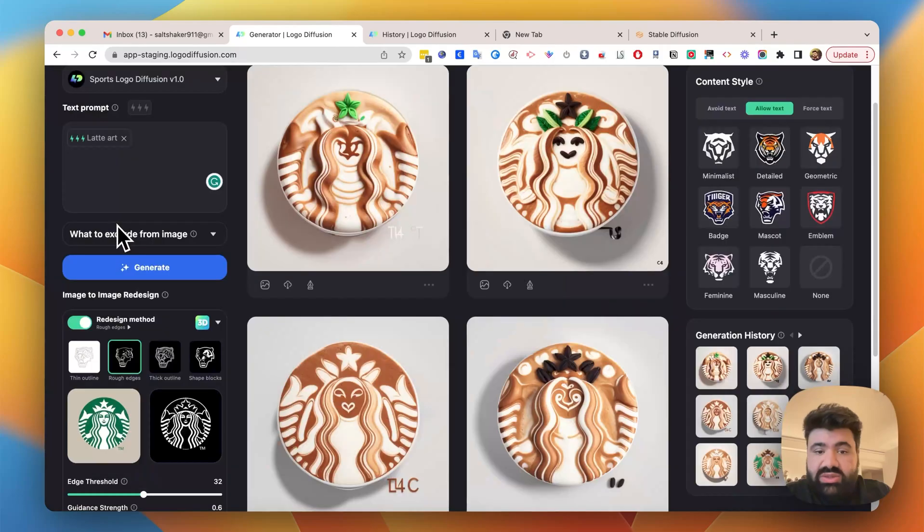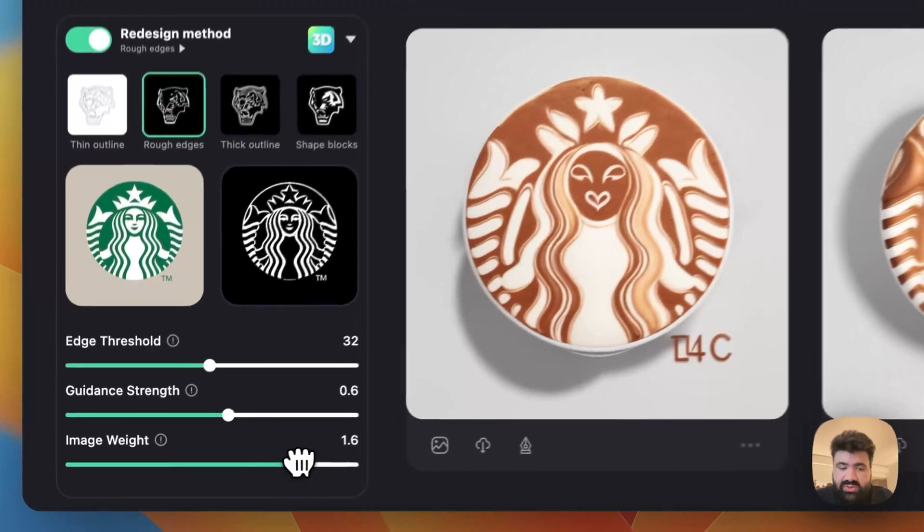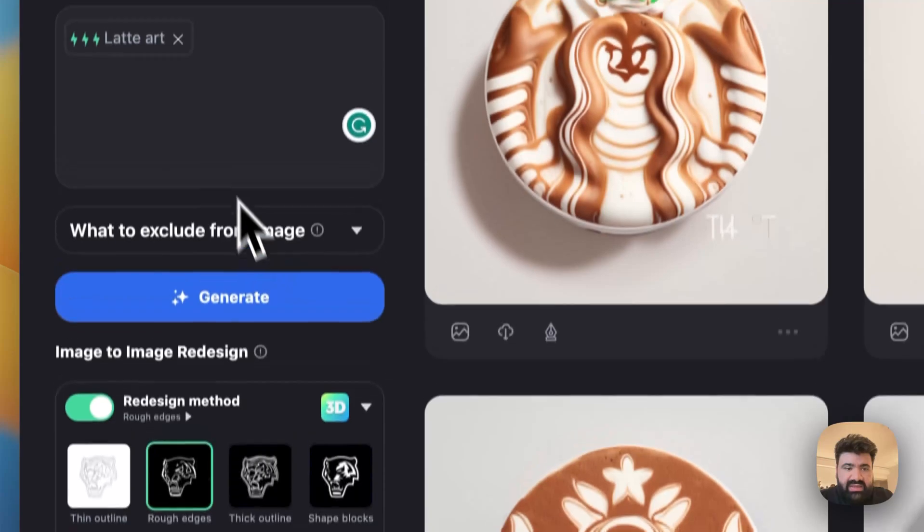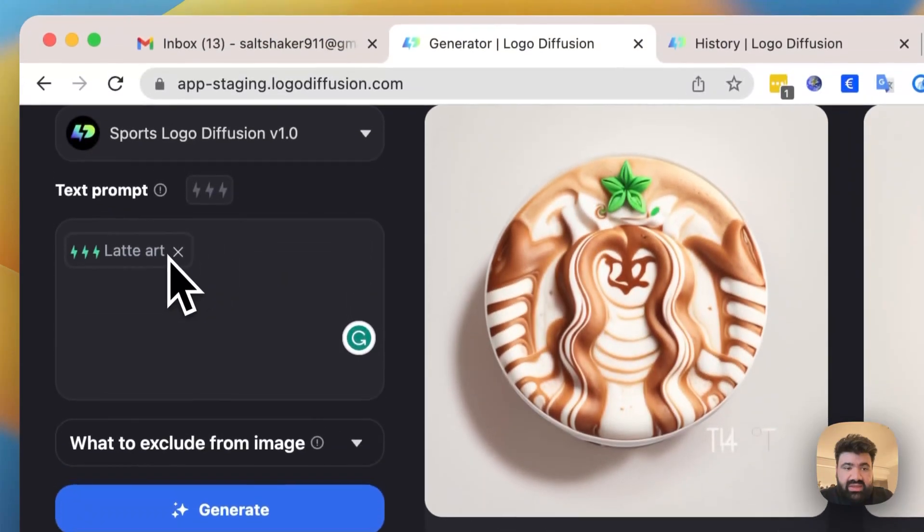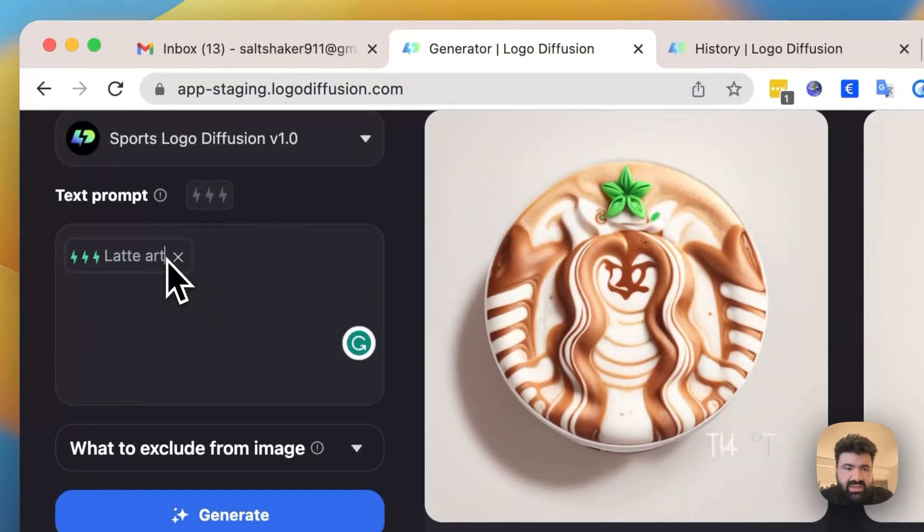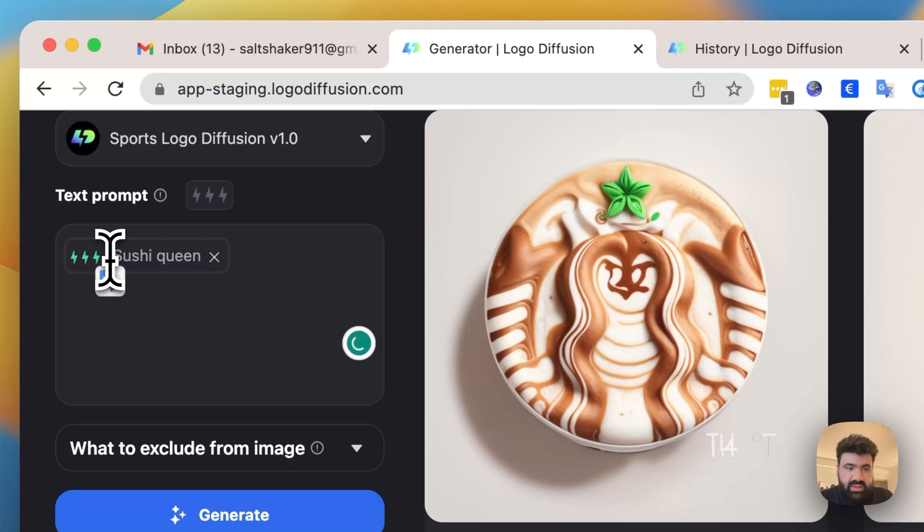So if I want to try something more kind of following the logo, I can increase the image weight to something like 1.15. And instead of latte art, I'll try something different. Let's say Starbucks became a sushi joint. So try something like sushi queen.